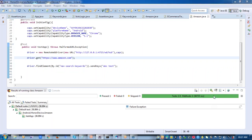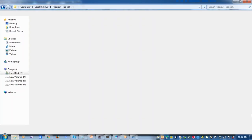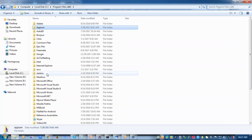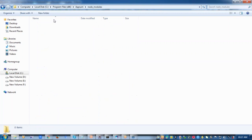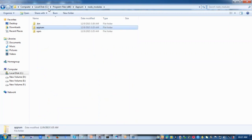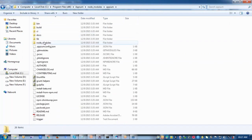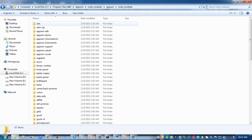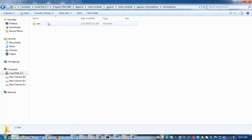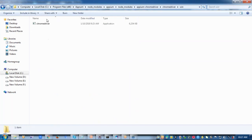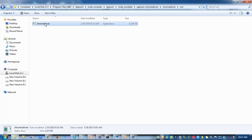And one more thing I wanted to highlight, the Chrome driver gets initiated from your Appium package. So wherever you install Appium, just go to Appium node modules, Appium again node modules and then open Appium Chrome driver and here you have your Chrome driver.exe file. In case if you're not having the latest version, just update the driver to the latest version. Only then the automation will go in a smoother way.